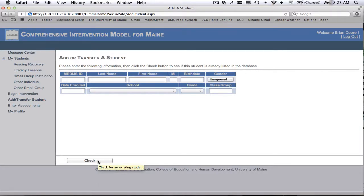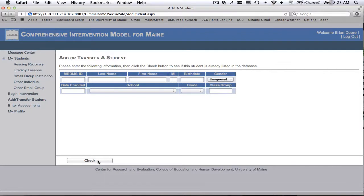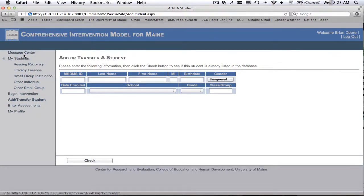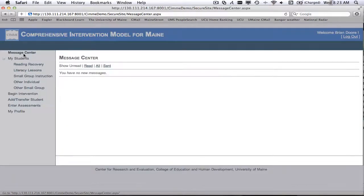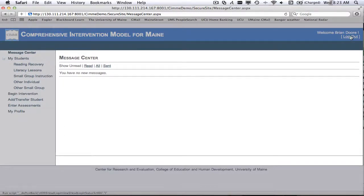If they're already in the system, then you don't need to add them again. If they're not in the system, you can go ahead and add the other information that you need to add. And if it turns out that there's another student with the same MEDMS ID number, please contact us and we'll resolve that issue. So I'm going to go back to my landing page and I'm going to log out. And that's it for this training video.